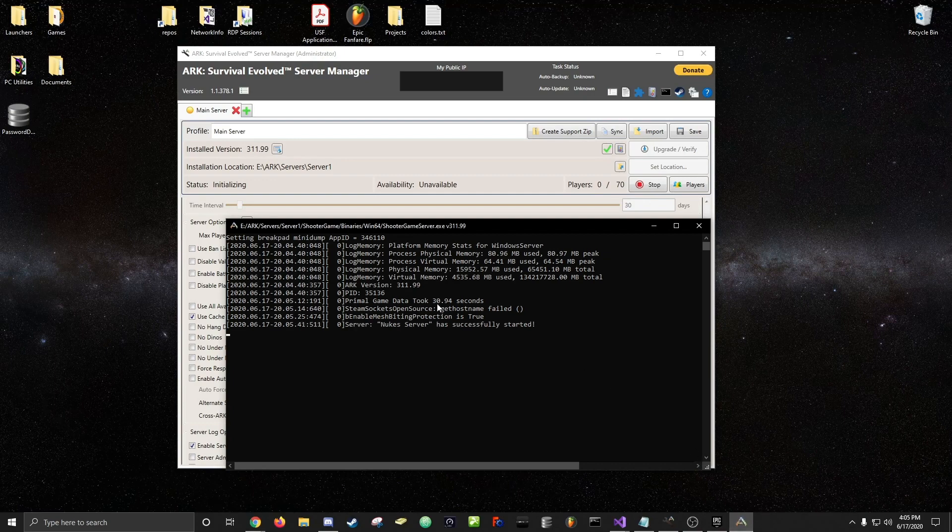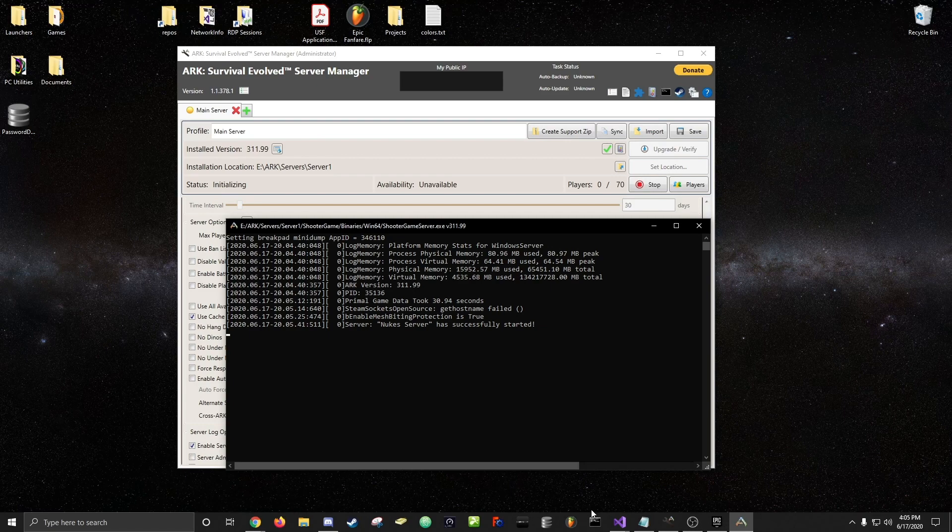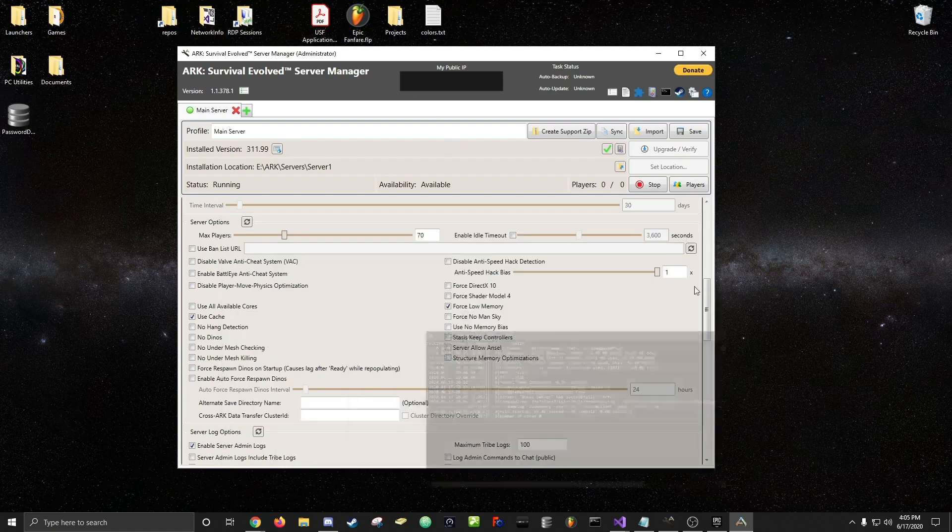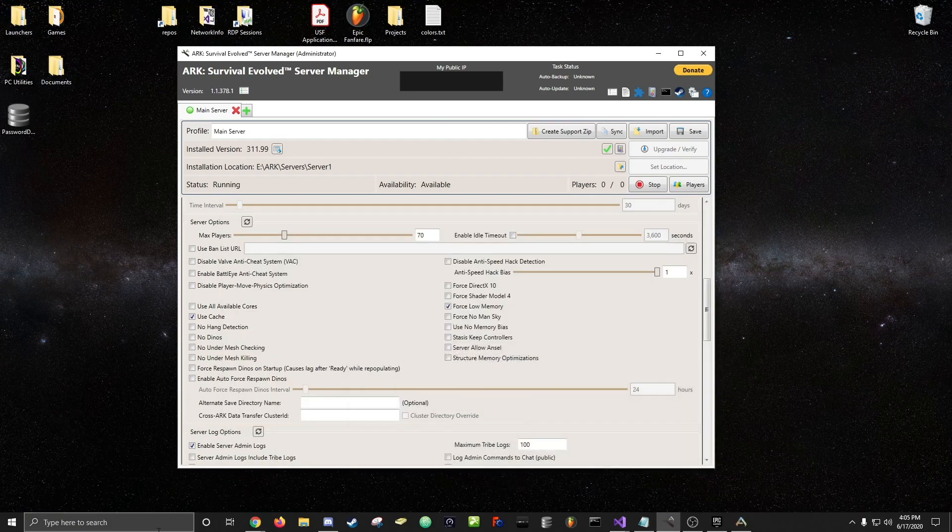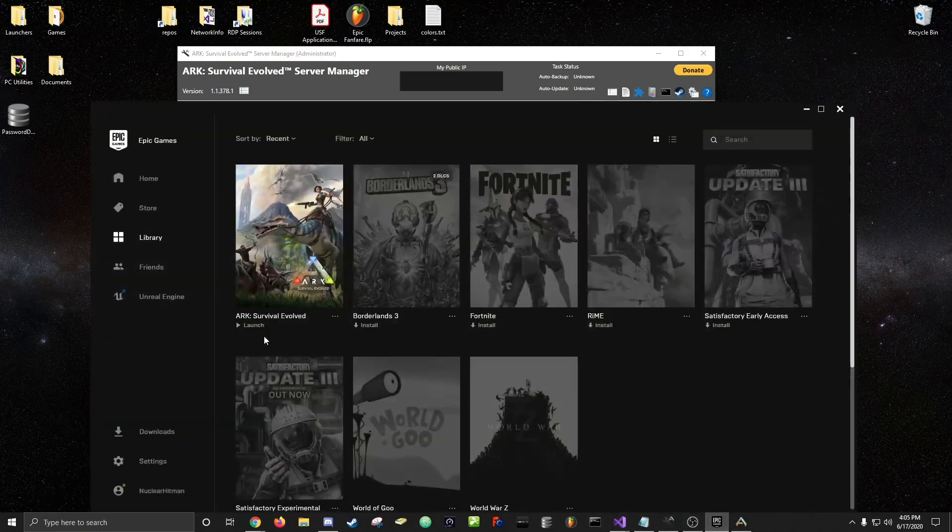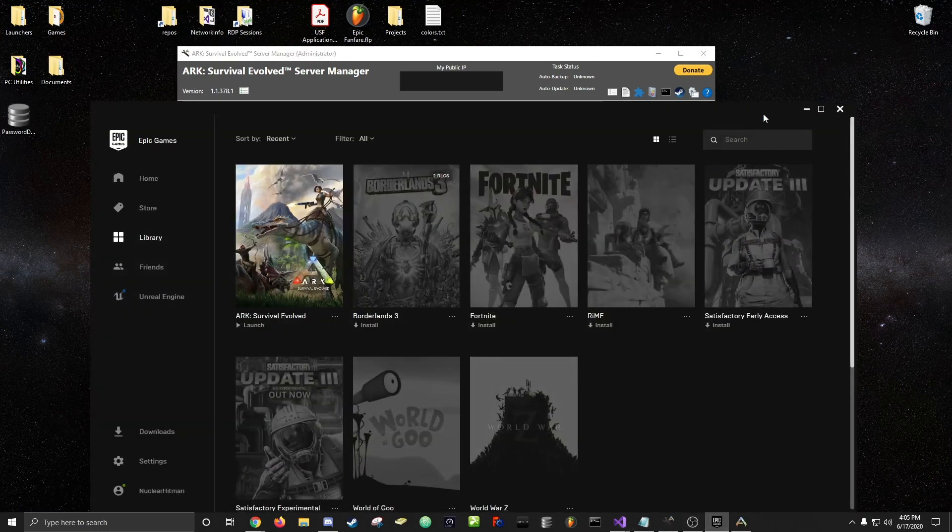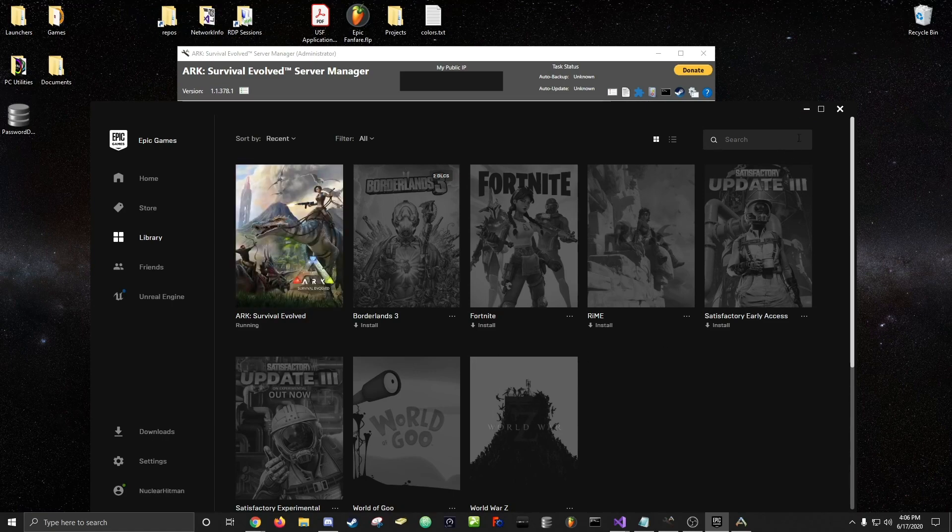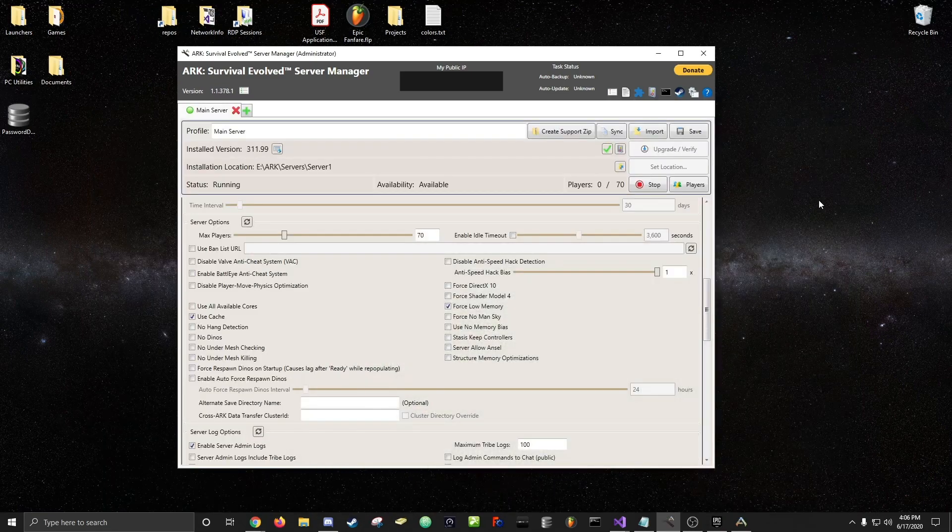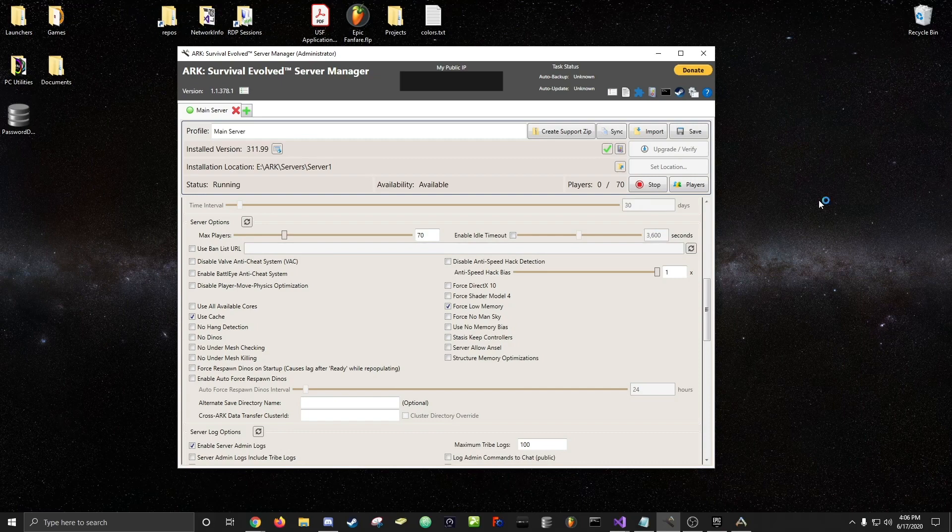All right, see my server started in 30.94 seconds, pretty fast, about as fast as it goes usually. All right so we got full startup, it's the number of cores, and then I'm gonna go ahead and launch ARK and show you that you can join pretty successfully.